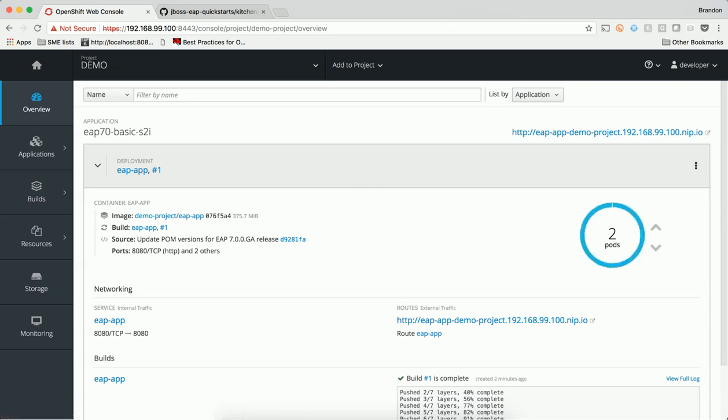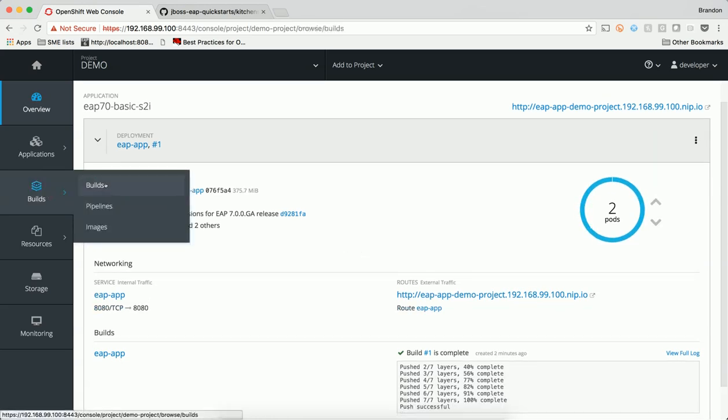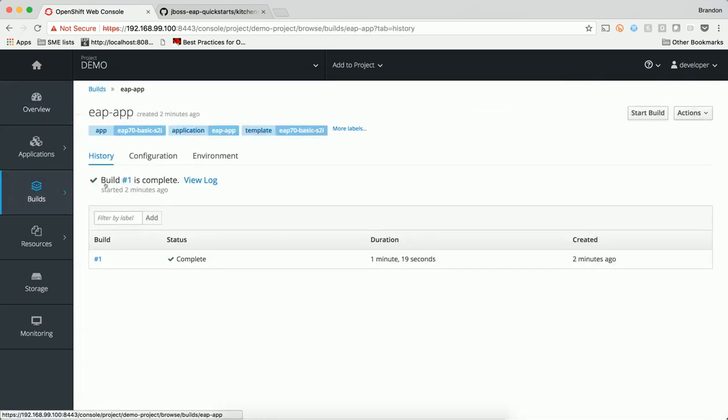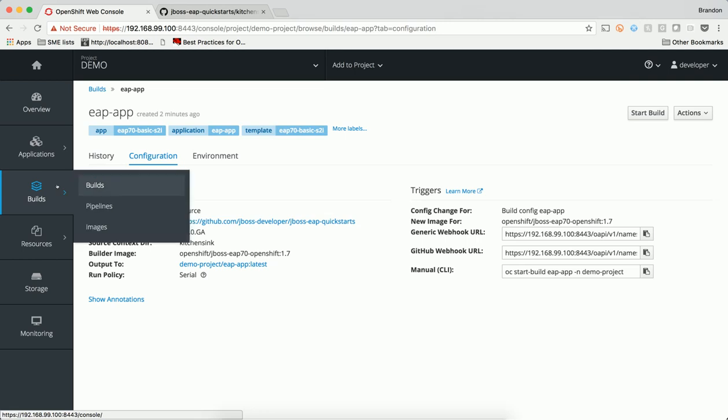The build configuration describes triggers for when a new build of an image should be instantiated, and the input parameters used to create the image. The build config helps us to know the exact input that was used to create the resulting image for easy replication and traceability.